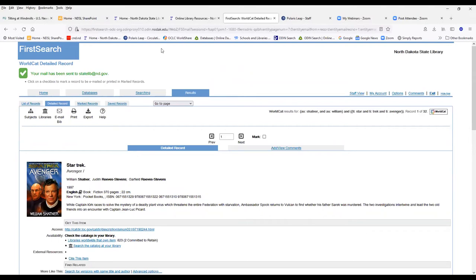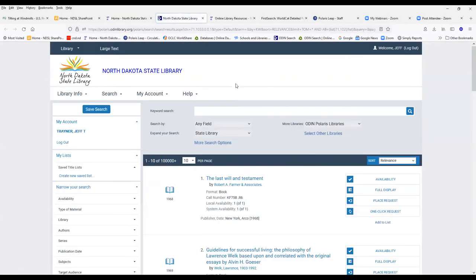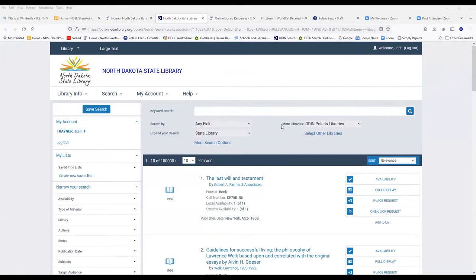And the third way you can submit an interlibrary loan. Where it says more libraries, I'm already signed in as an account, so of course you'd want to sign in first. Where it says more libraries, you can drop this down to OCLC WorldCat.